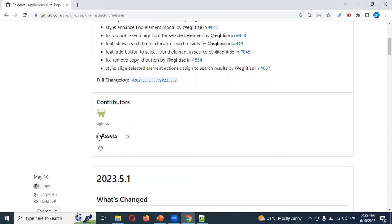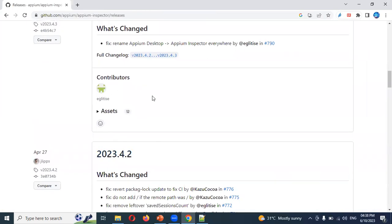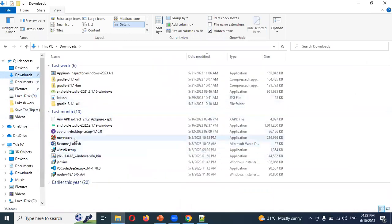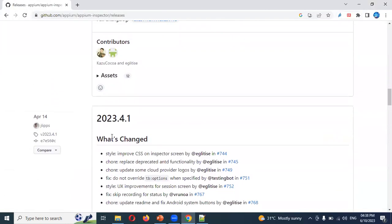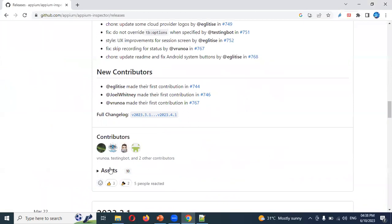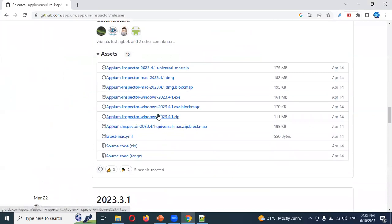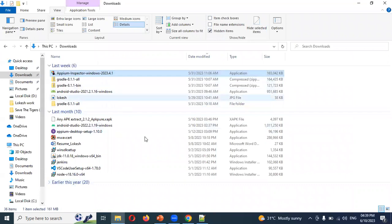Don't go for the latest version — it has some small defects. You can choose any earlier version, for example 2023.4.4 or similar. In my case I chose Appium Inspector Windows 2023.4.1 exe. Just click and it will download to your local machine.